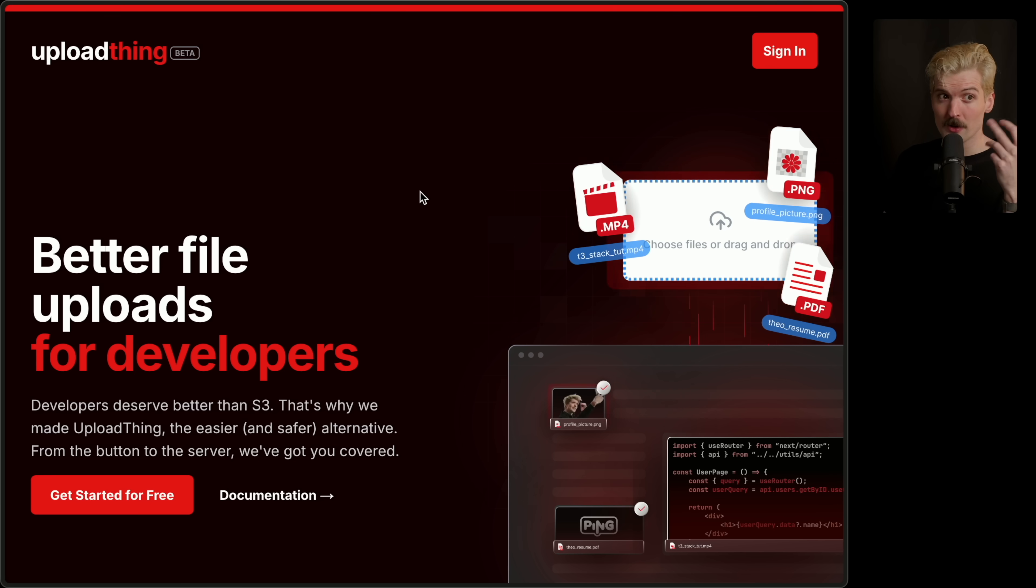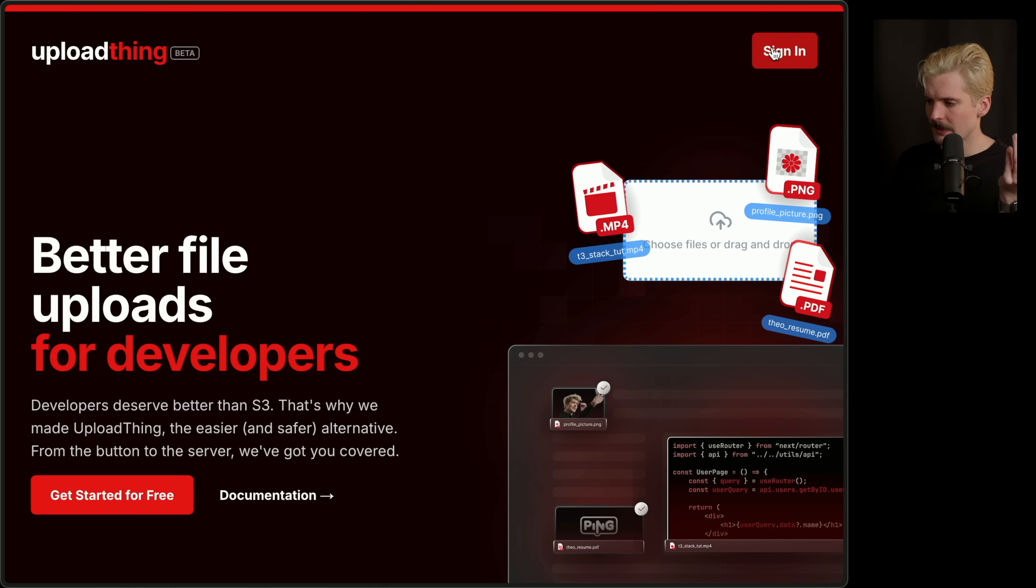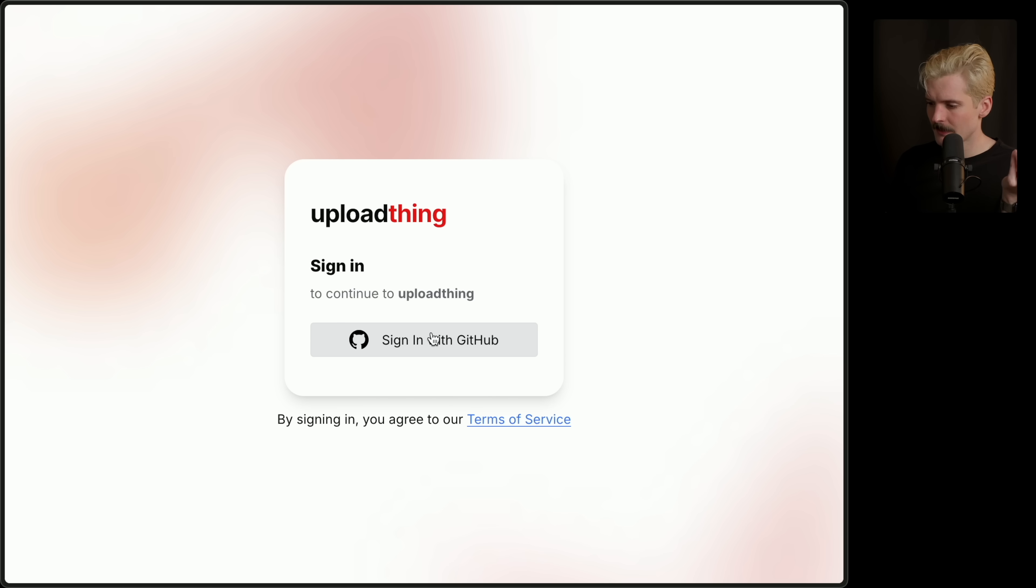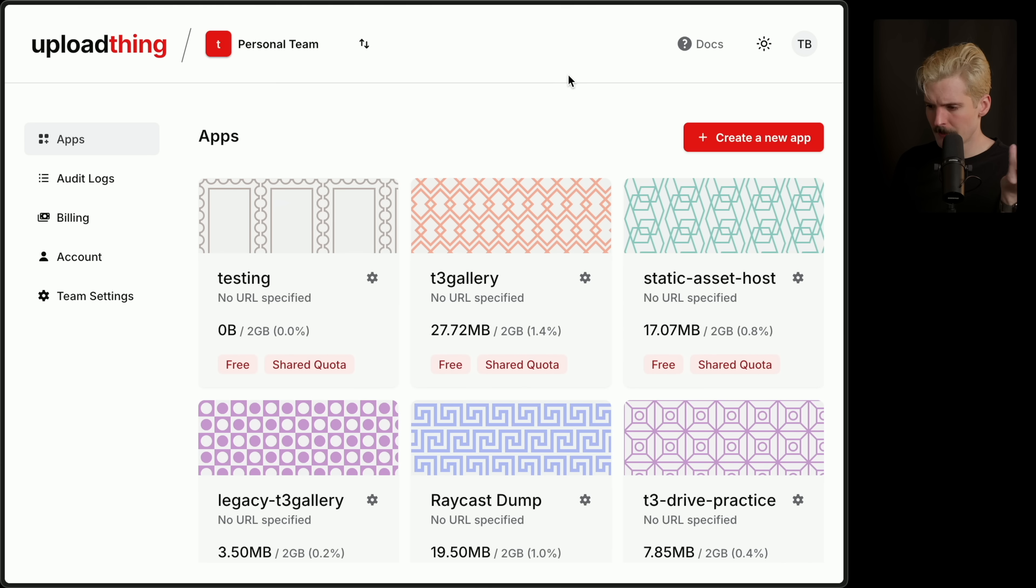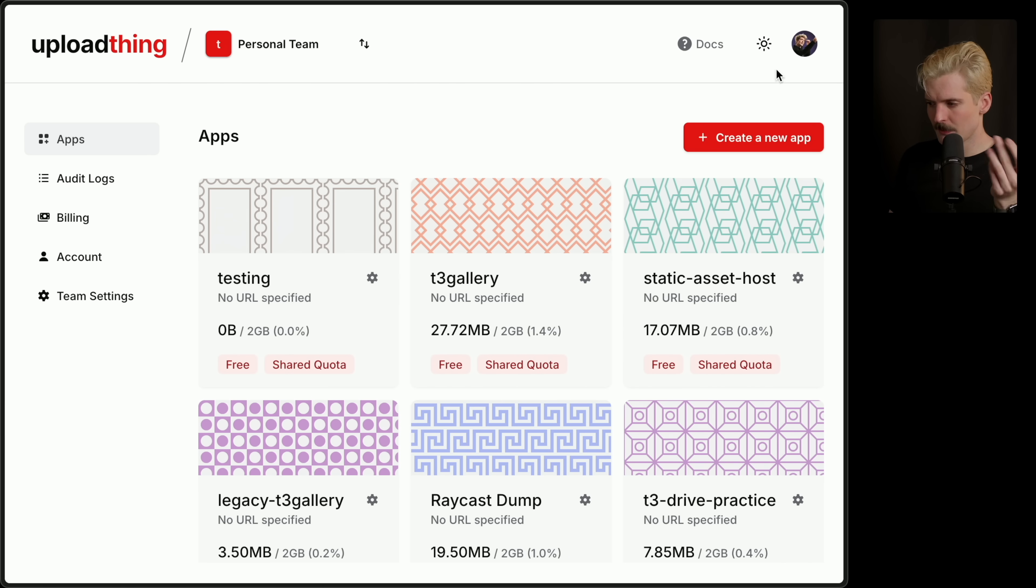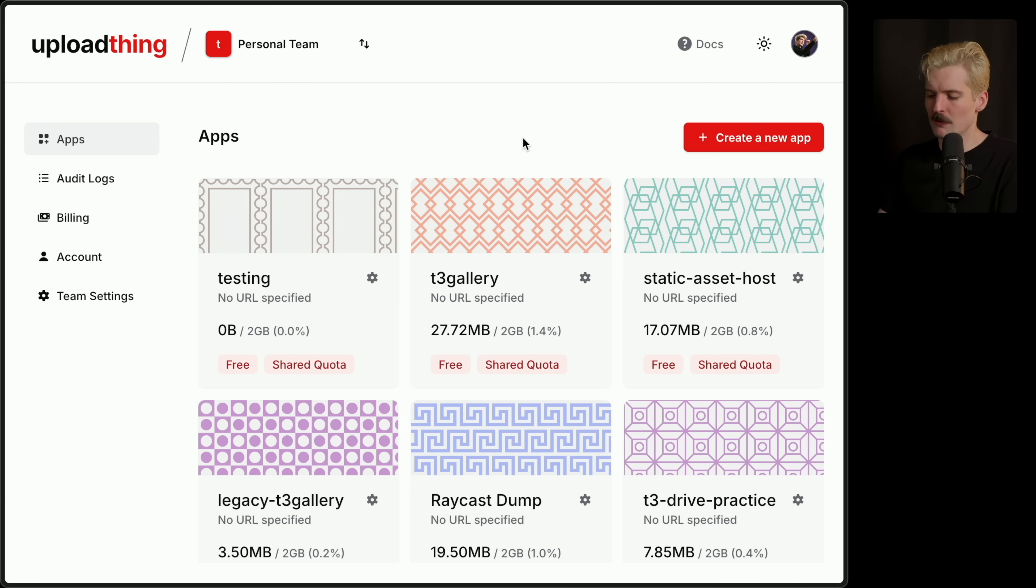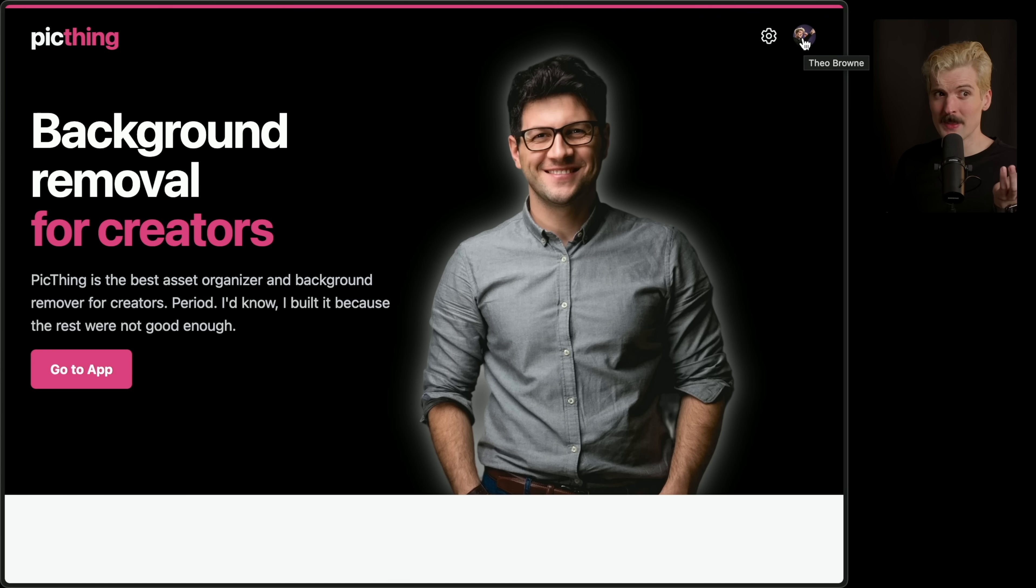No more building that little icon in the corner you click on to have the drop-down menu. All of that just comes as part of Clerk. If you want to see it in production, look no further than the actual UploadThing site. Sign in. Sign in with GitHub. Done. Here's my actual UploadThing stuff. And this fancy little button here, all that type of stuff, handled for you from Clerk.